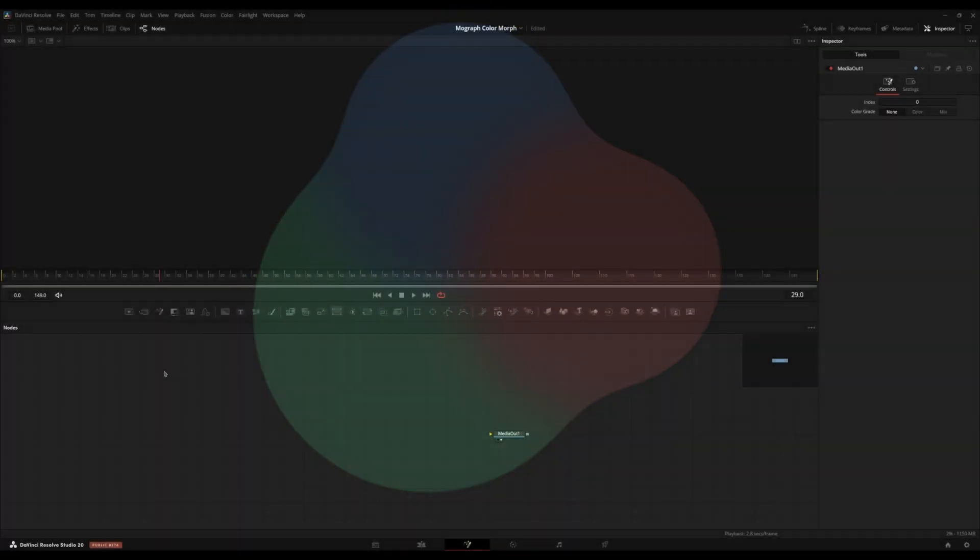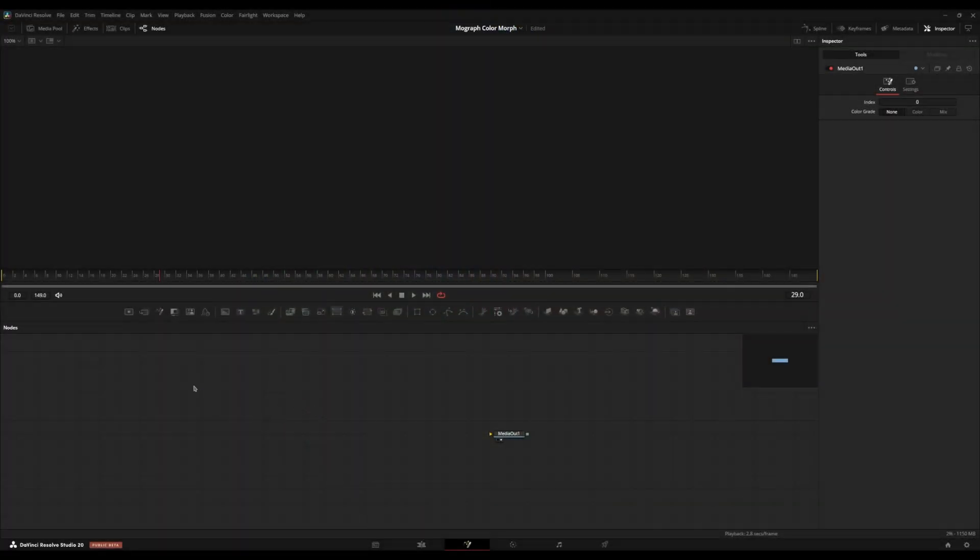Hello, my name is Sai, and today I'll be teaching you how to create a motion graphic color morph in DaVinci Resolve. I'm going to start with a blank fusion composition. My timeline is set to 30fps, and I'm going to show you two different use cases for this type of shape morph.